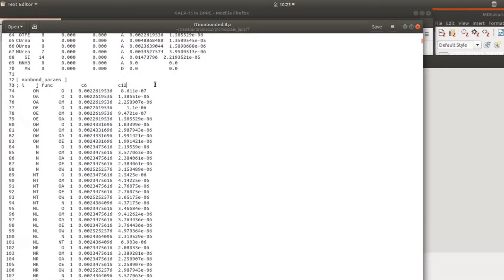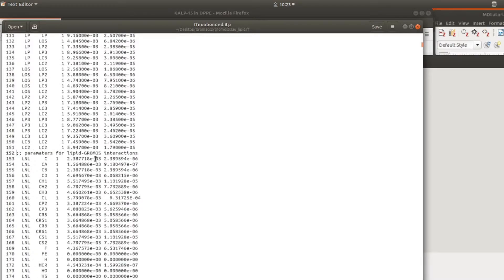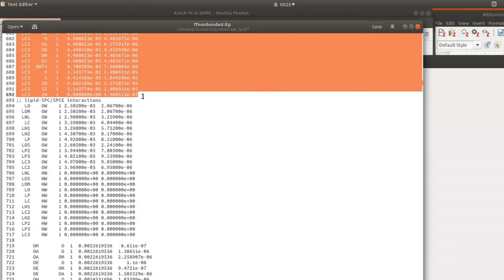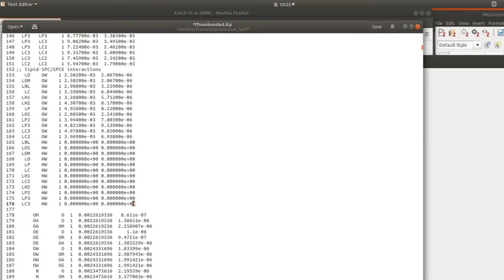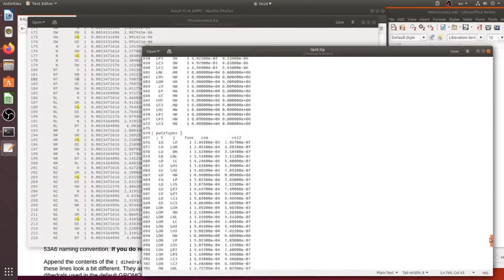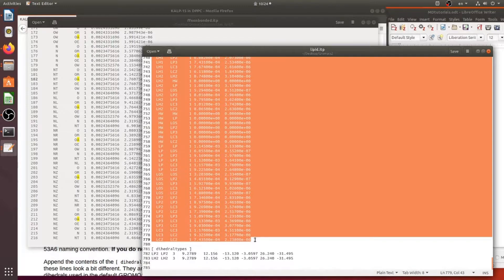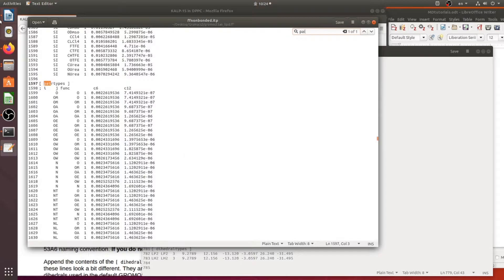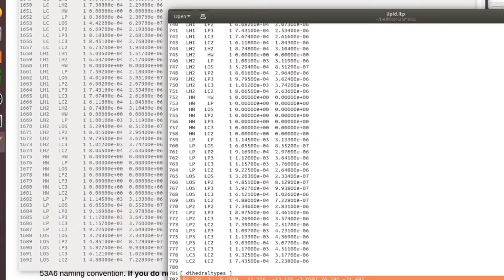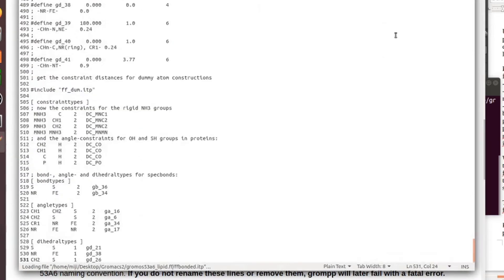From the non-bonded part, we need to remove some entries — for example, parameters for LIPID-GROMACS interactions and water information. Remove those entries, and also remove the HW-including ion entries. Next, copy the pair types section into the pair types of ffnonbonded. Finally, the dihedral information is bonded information and therefore we should copy it into the ffbonded part at the end of this file.